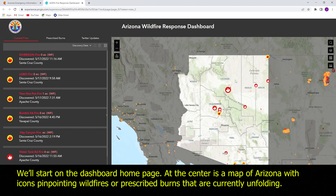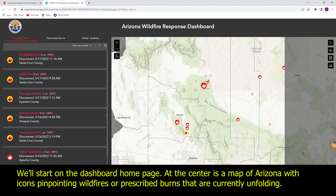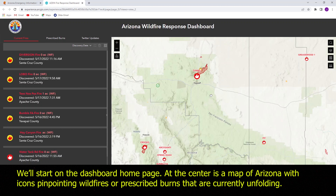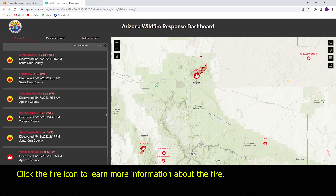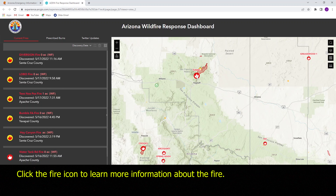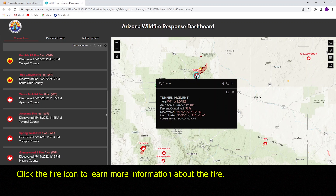At the center is a map of Arizona with icons pinpointing wildfires or prescribed burns that are currently unfolding. Click the fire icon to learn more information about the fire.